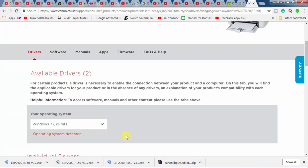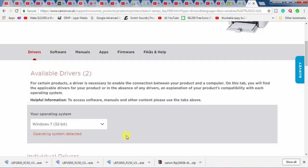You can see that my operating system has been detected and it is Windows 7 32-bit. If it does not automatically detect your system, you can yourself know about your system, whether it is 32-bit or 64-bit.